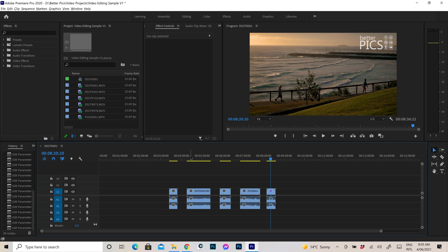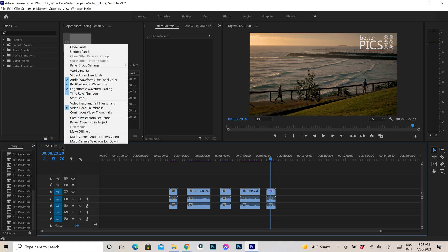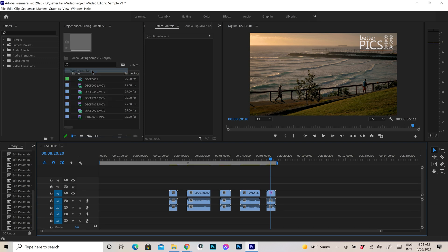Now as you can see at the moment with what I have up on the screen, you can't actually see that work area bar. So what we want to do is just pop over to the left hand top corner of the timeline and you'll see there's three little horizontal bars there. If we just click on those, you can see that there's a work area bar option. Now if I click on that, you can see that that grey work area bar appears.